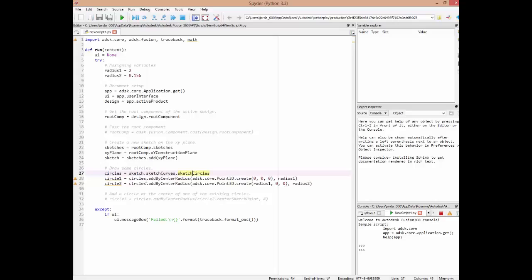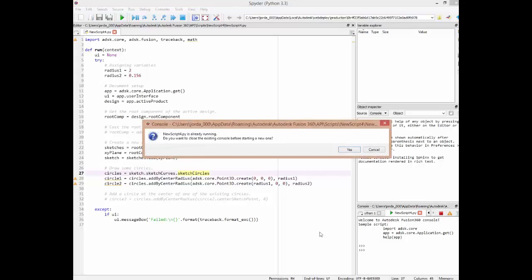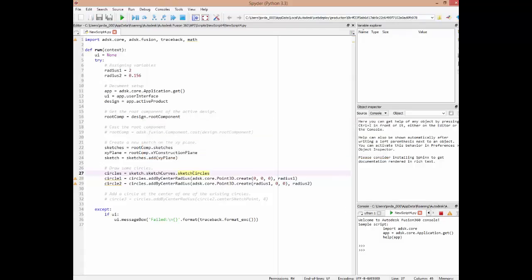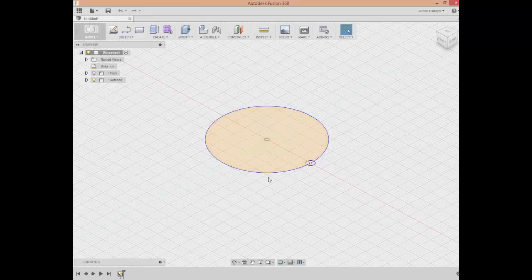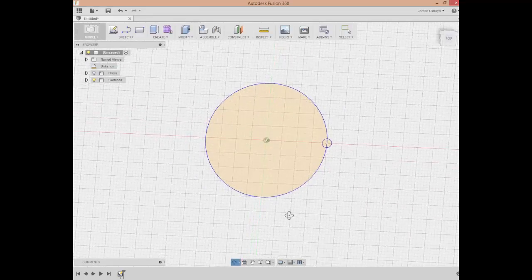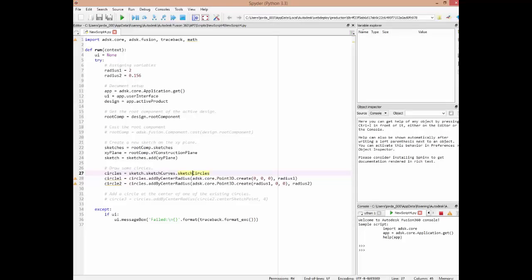With the circles collection, we're going to use the method addByCenterRadius and pass it a brand new point — that's what this code is doing, it's creating a brand new point. Then we give it a radius value, which is defined earlier in the code. If we run this, we'll open up Fusion and see the result.